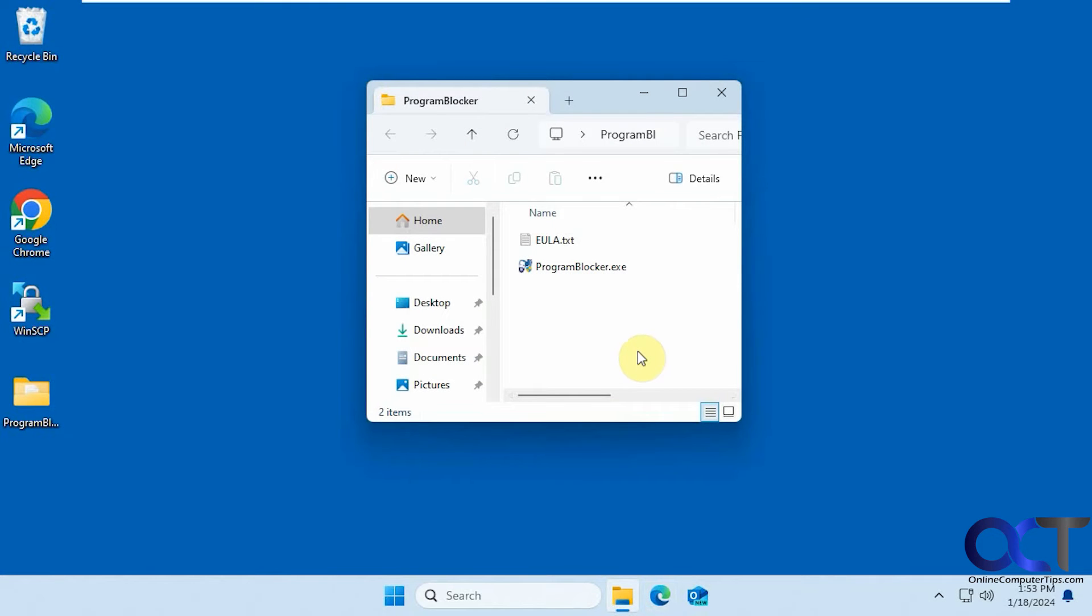Hi, in this video we're going to show you a free tool you could use to block specific programs from being able to be run by anyone on the computer. And you could also use it to block certain programs from accessing the internet.